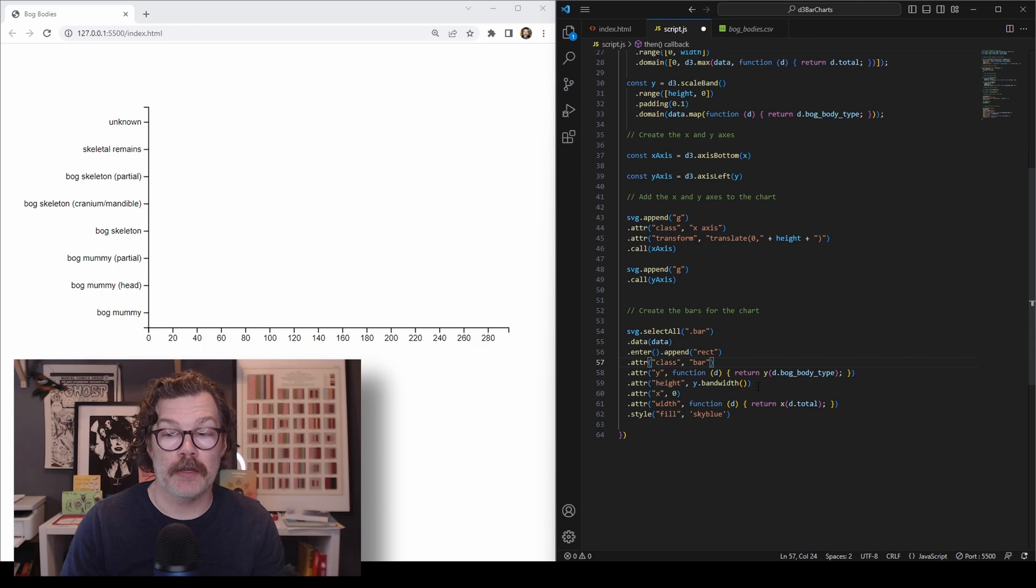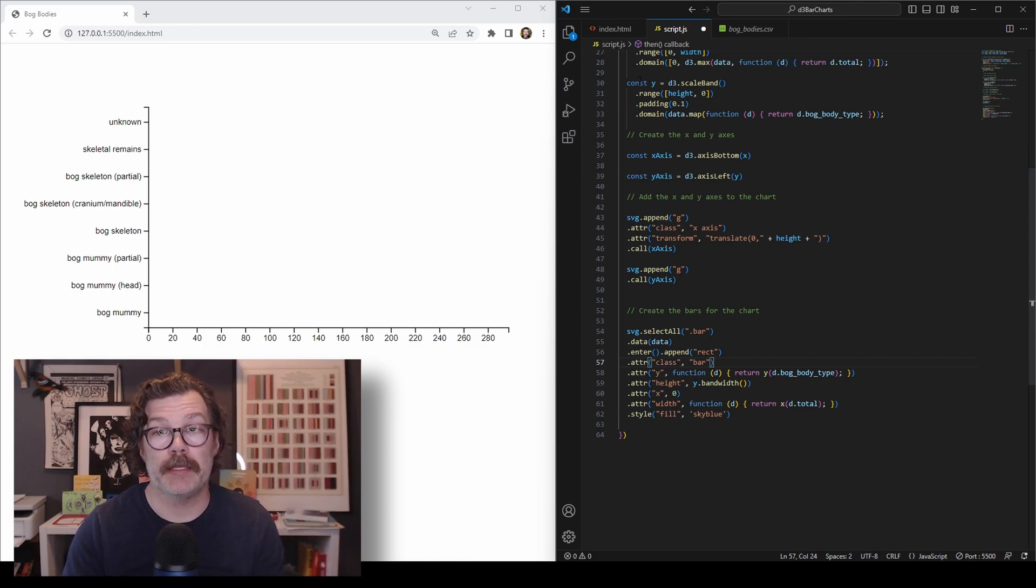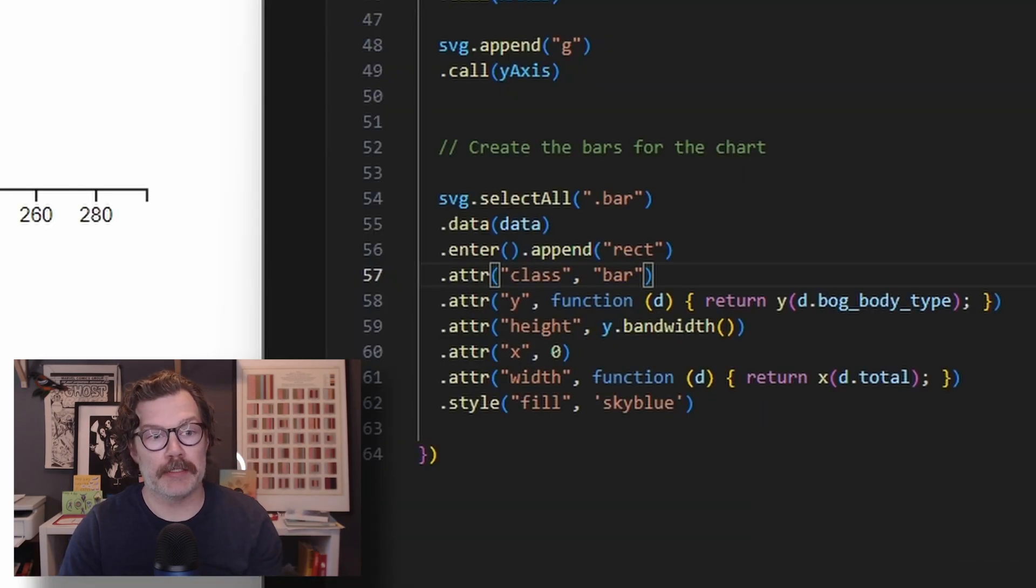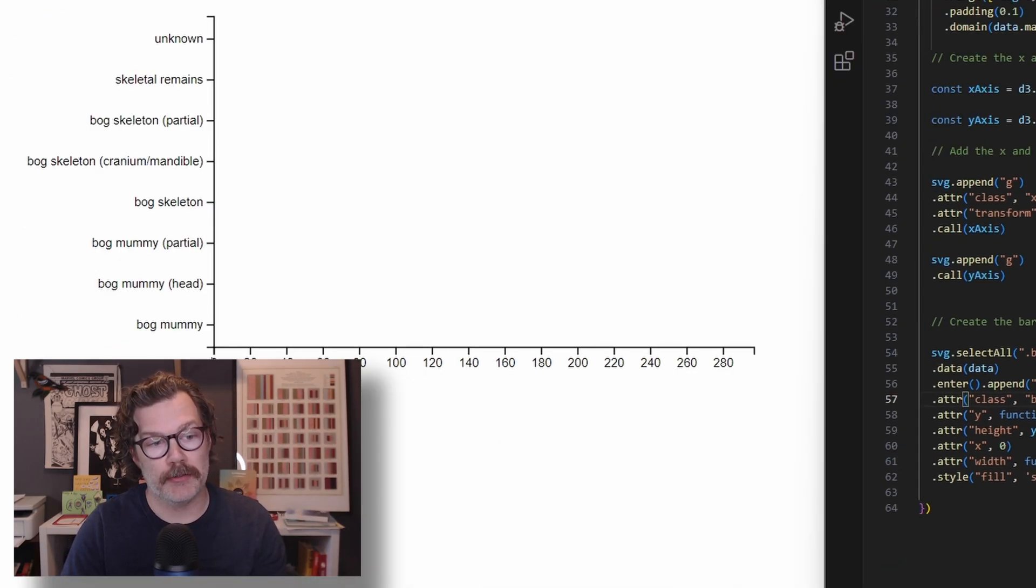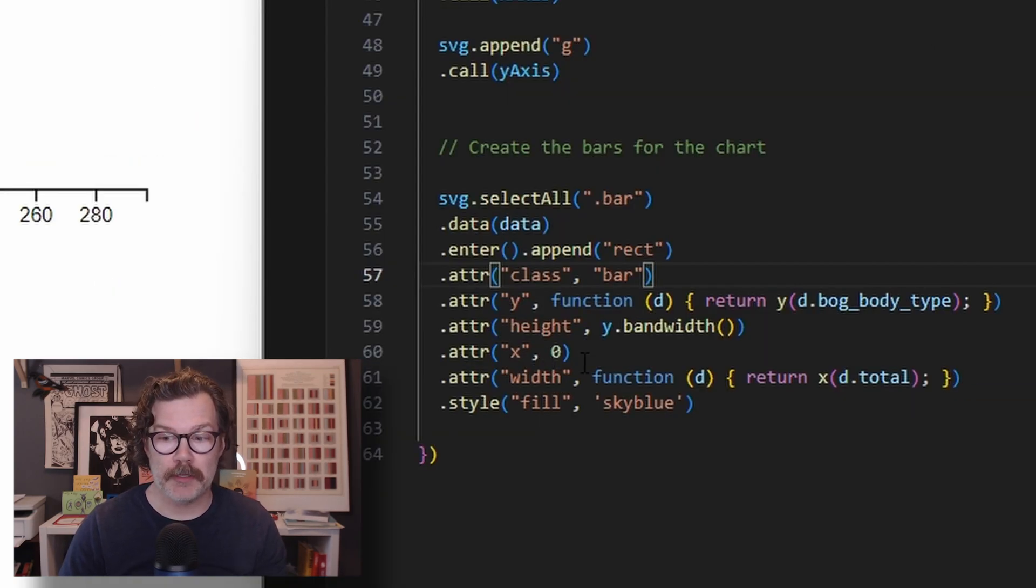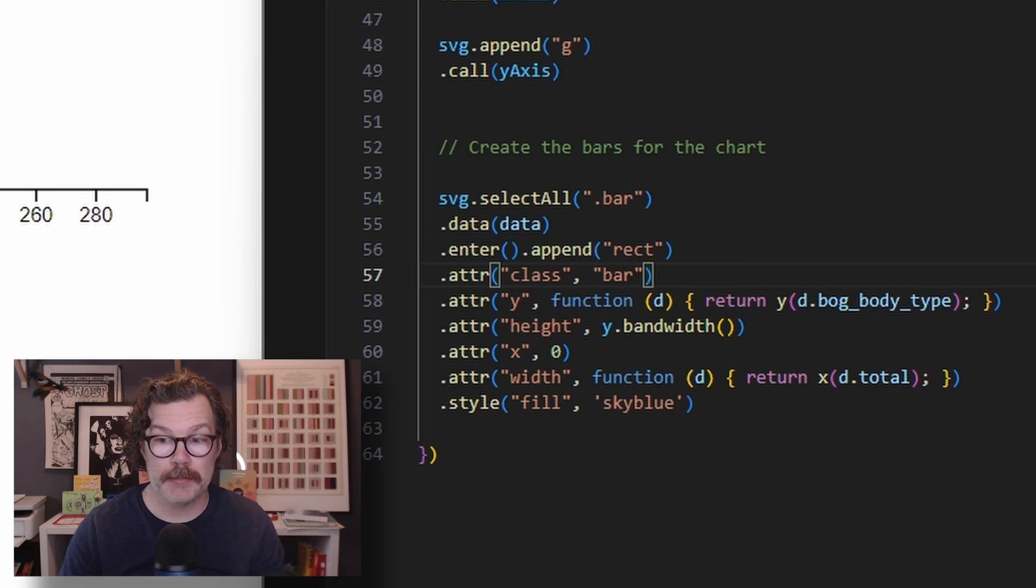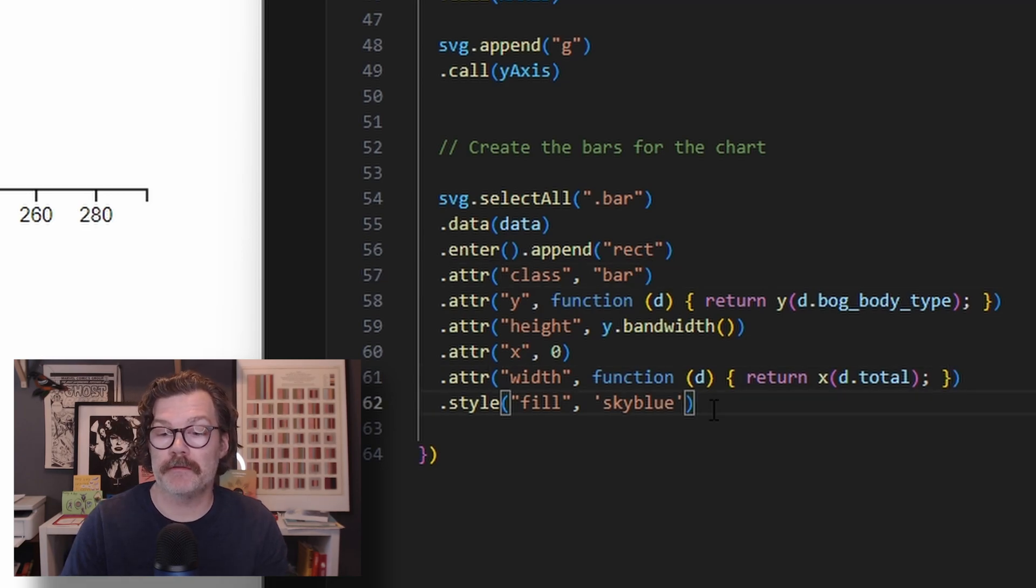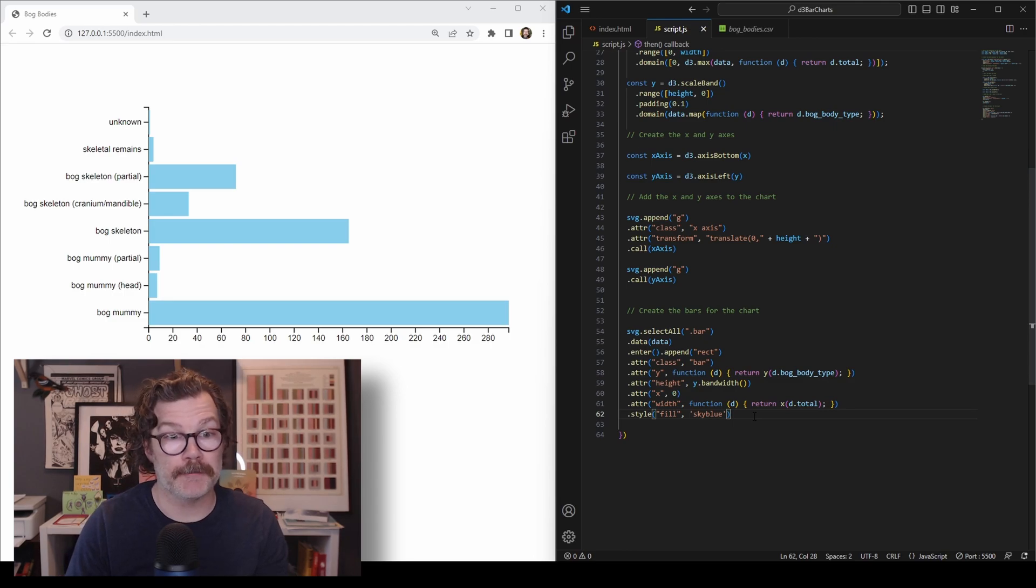The height of each one of these bars is based on the bandwidth that's inside of this y that we built earlier. So for the x, we're going to start all of those at zero. So they'll all begin here against our left axis. And the width of these bars is going to be the total value that's appropriate for each one of these bog body types and we'll give it a sky blue color so we can see them. And when we hit save, we have some bars.